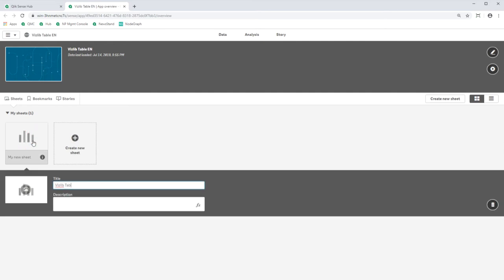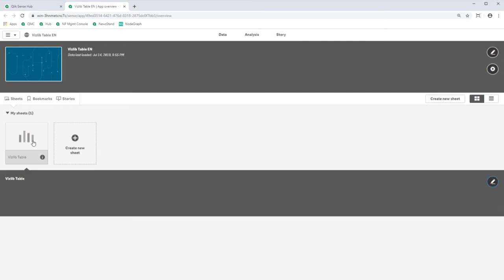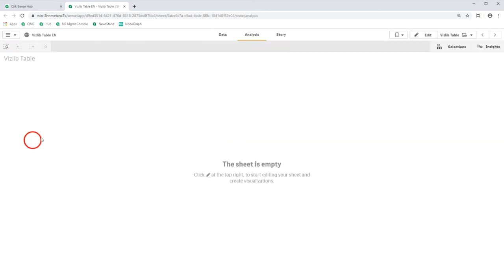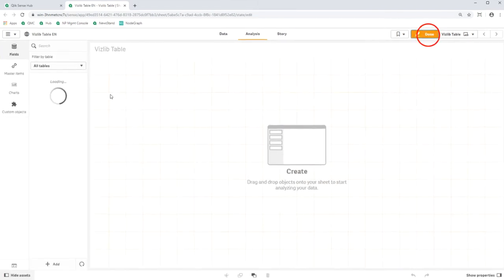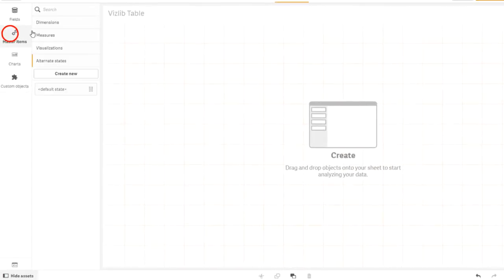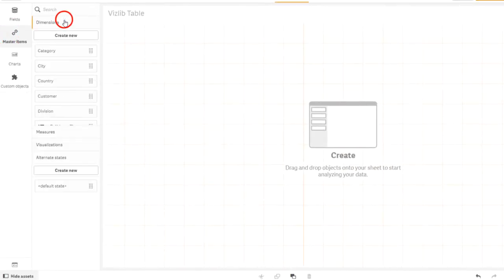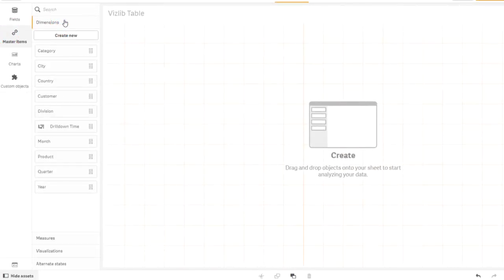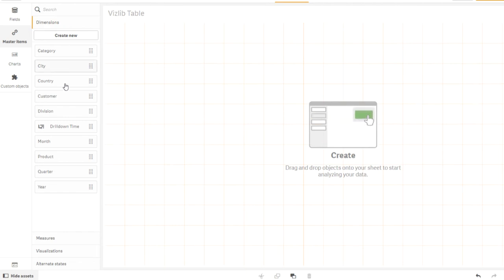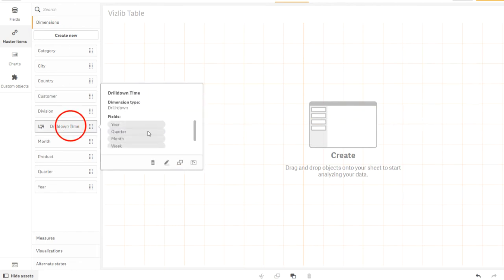First, I created some master items. In the dimension section, I've created fields like product, customer, country, year, etc., and a drill-down dimension. It contains the fields year, quarter, month, week, and order date.